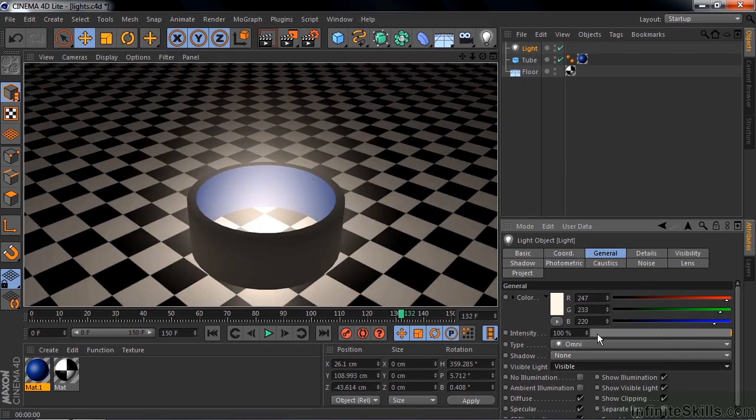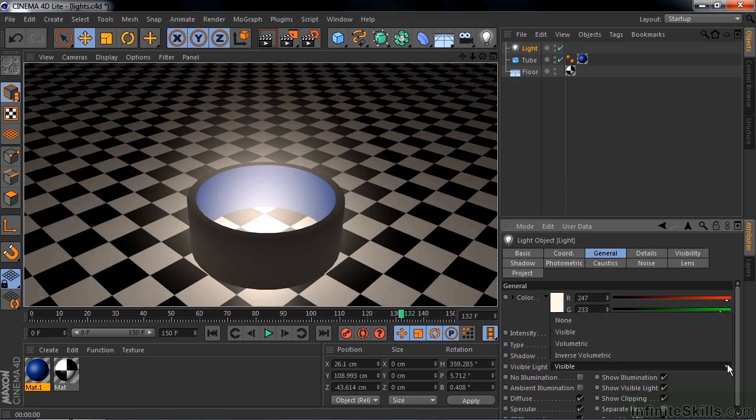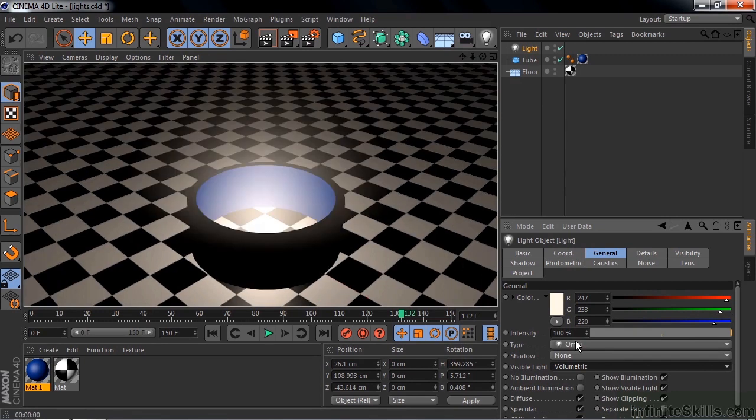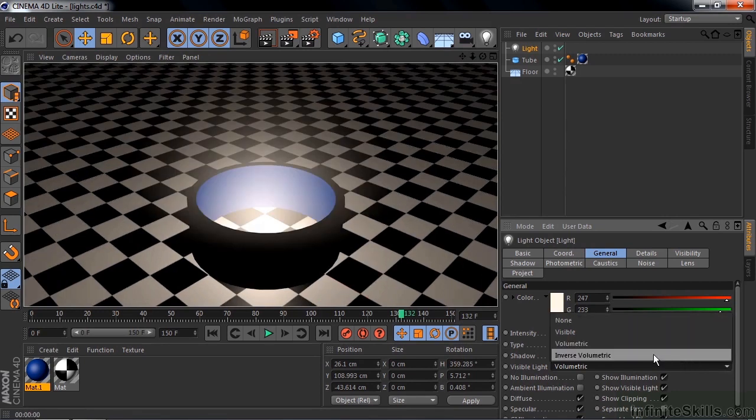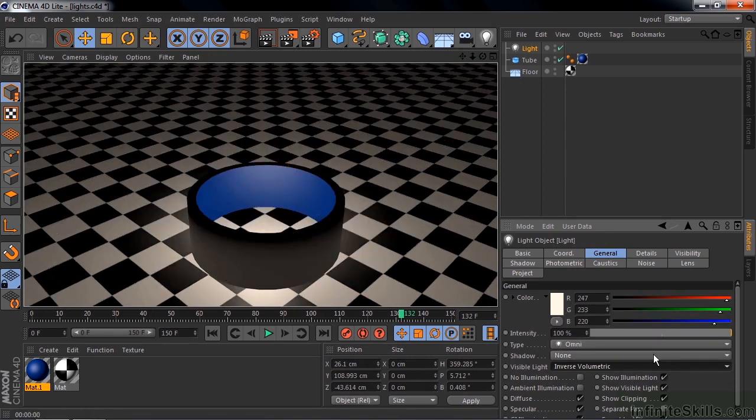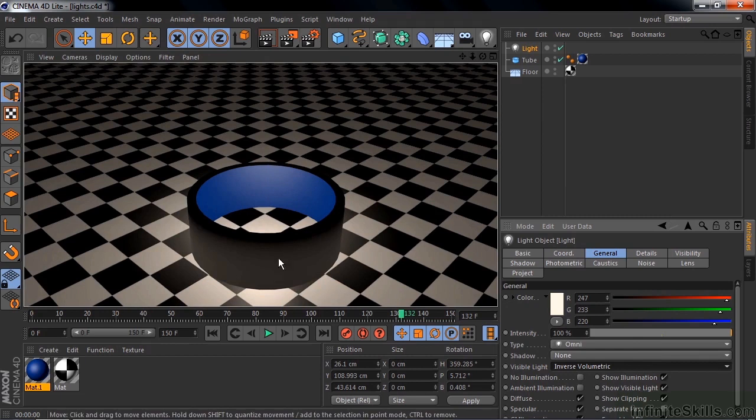I want to change it to volumetric visible, which is kind of a cool look. It's more like a smoky room here. Volumetric. Control or Command R. It relates a little bit more to the object that it's in. And finally I'll do inverse volumetric, which glows on the outside. It won't glow on the inside, it'll glow on the outside. Control or Command R. I like that. It's glowing outside the object.